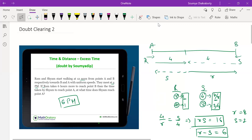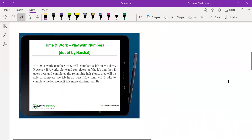Moving to the next question, posted by Harshal — on the face of it this looks tough. The original question had no options. Using a conventional approach you'd need to assume variables, but there's a way to avoid that if you notice a few key things.